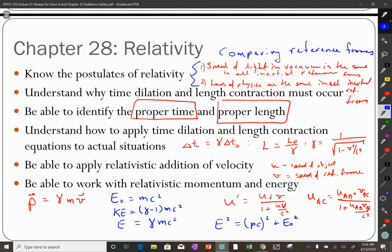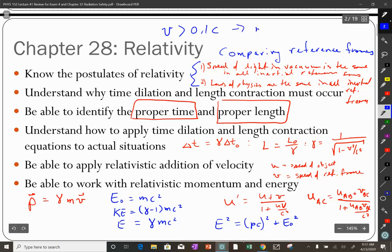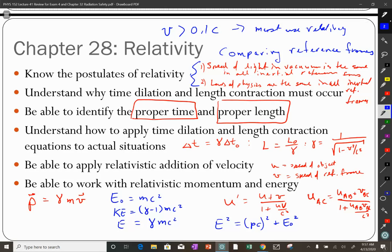There's also the energy-momentum relationship: E squared equals (pc) squared plus E_0 squared, which is very useful for particle physics applications. Remember the correspondence principle: if speeds are greater than 0.1c, you must use relativity. If less than that, you should get fundamentally the same answer whether you use the relativistic or classical calculation.